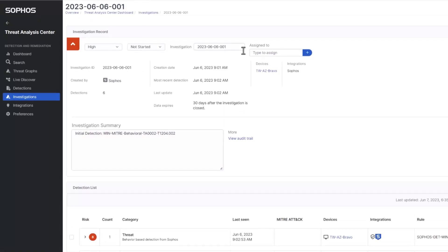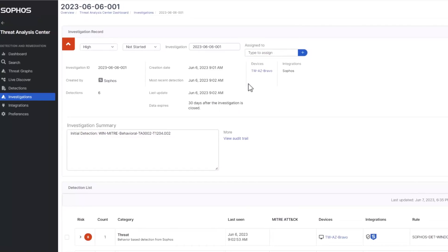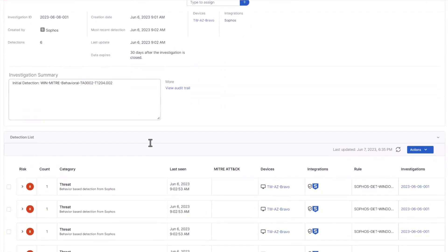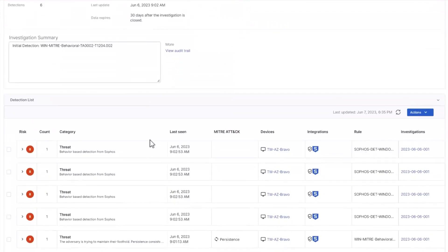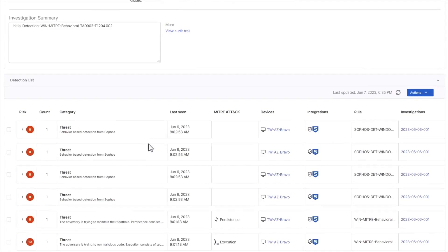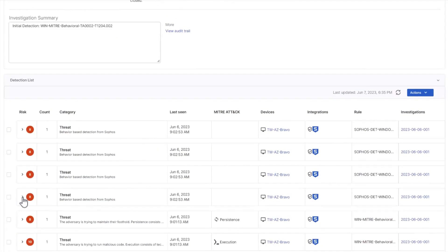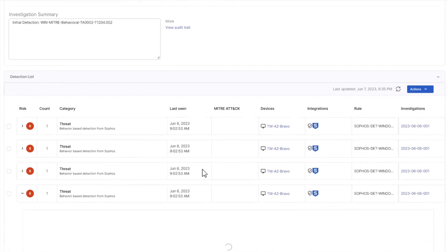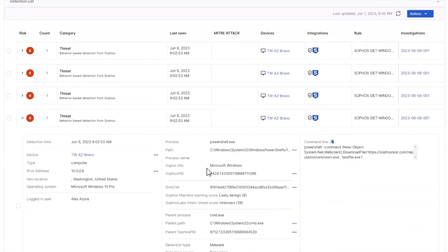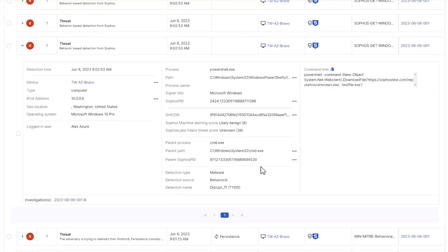That takes him to Sophos Central, and here he can see more detail about the investigation, including a list of all its related detections. He can drill into a specific detection, for instance, to get even richer information, and then click on the affected device to be taken to its device page.